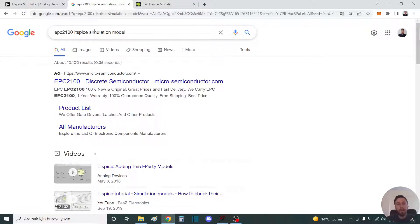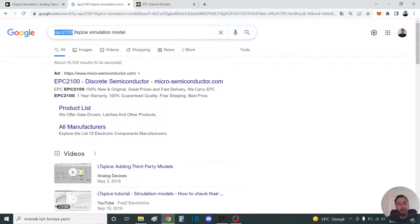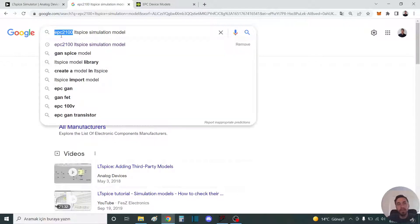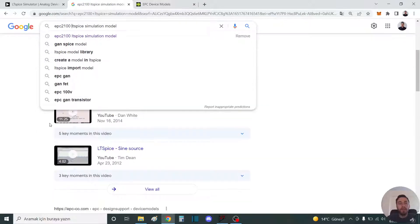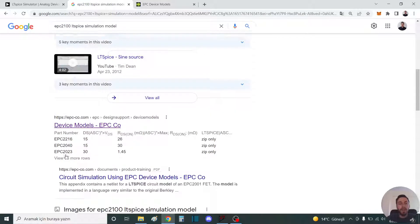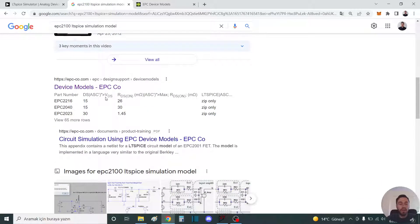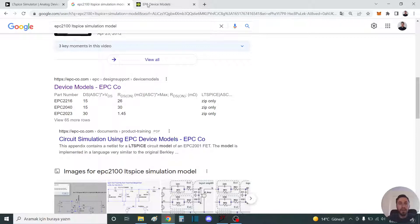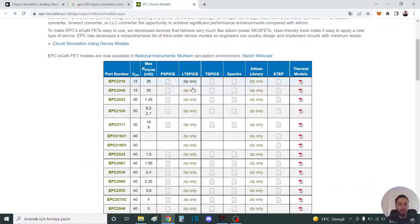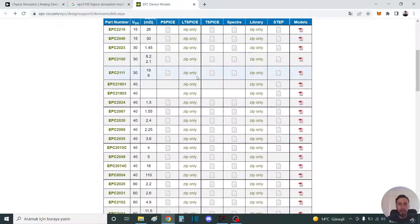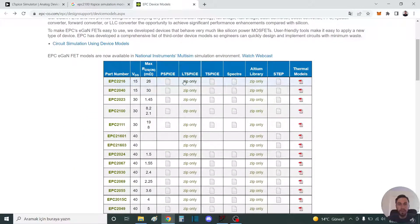You should search on Google. I will show a MOSFET EPC 2100 in LTSpice. You can find this on the original site of EPC. When you click here, you find the simulation models.